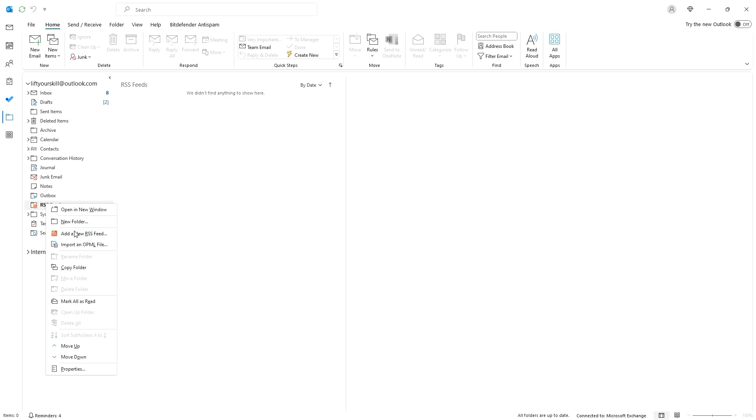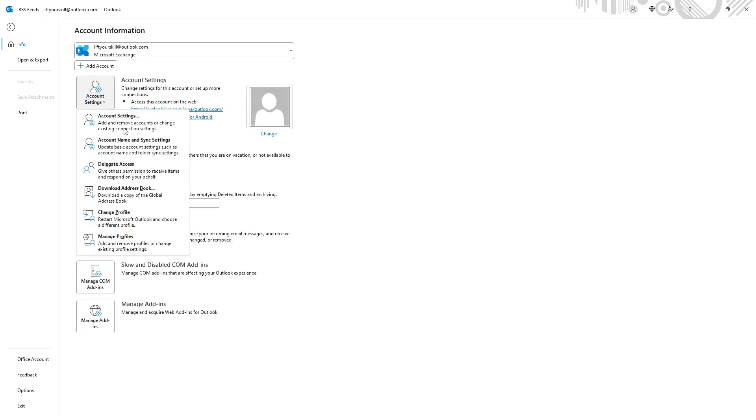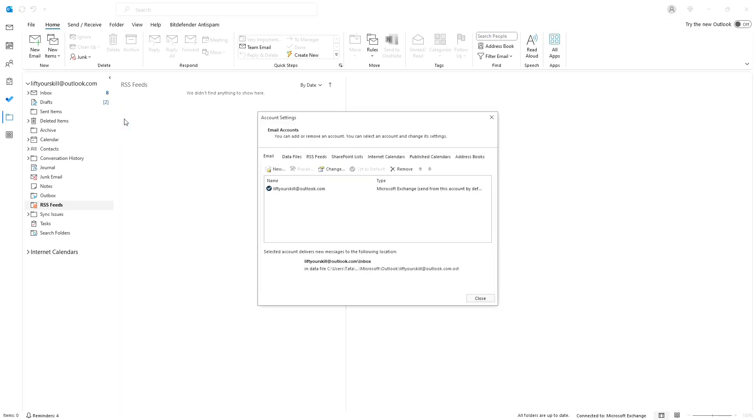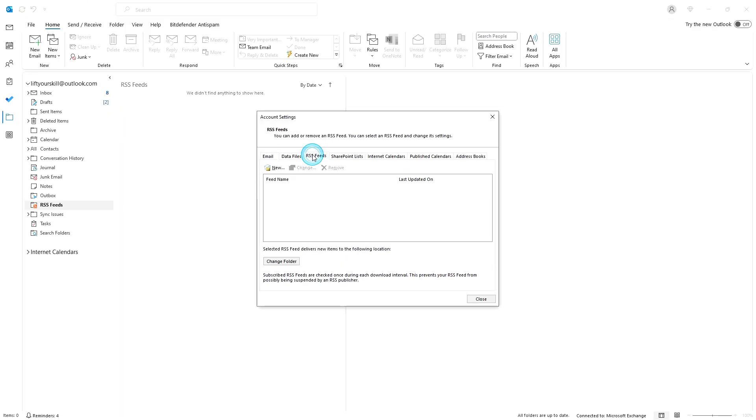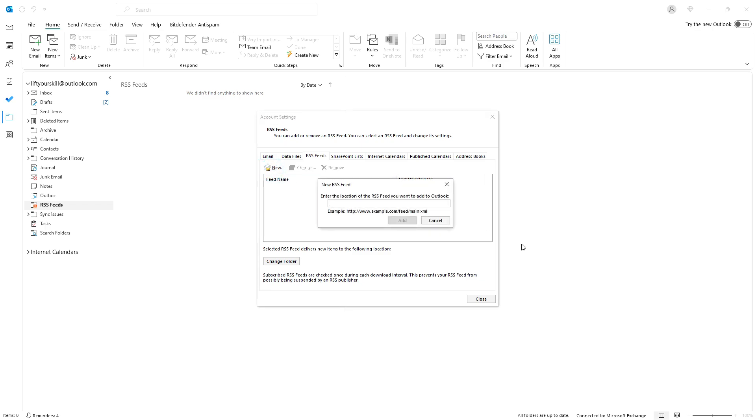The third option is to go to the File tab and click on the Account Settings option. Go to the RSS feed tab and click New.